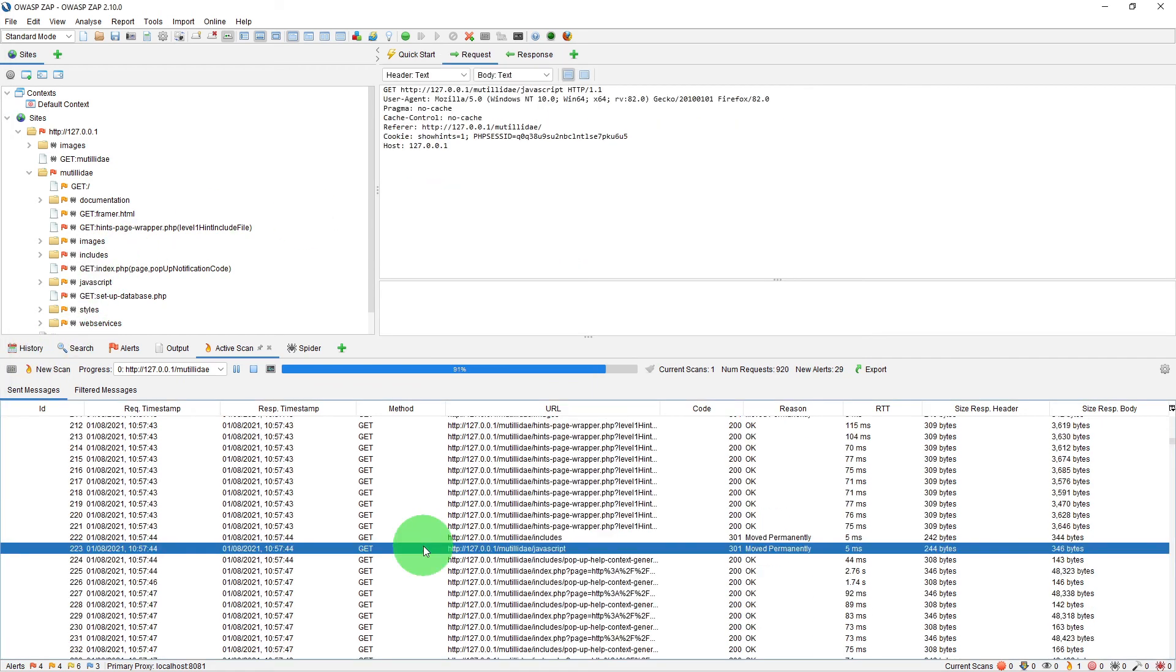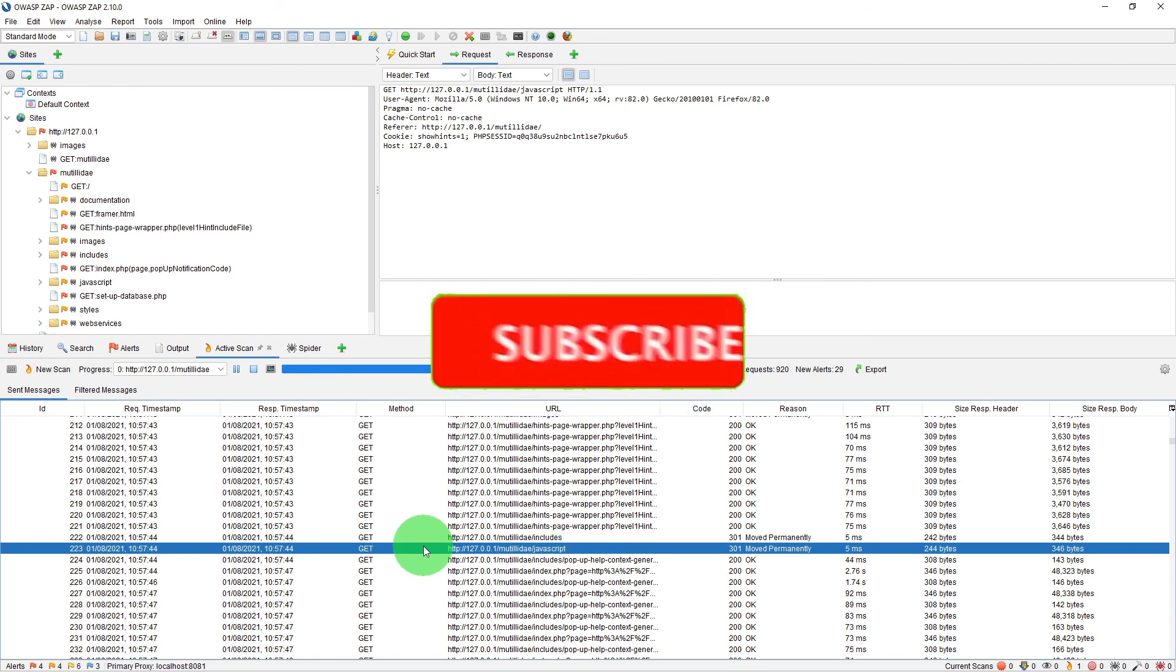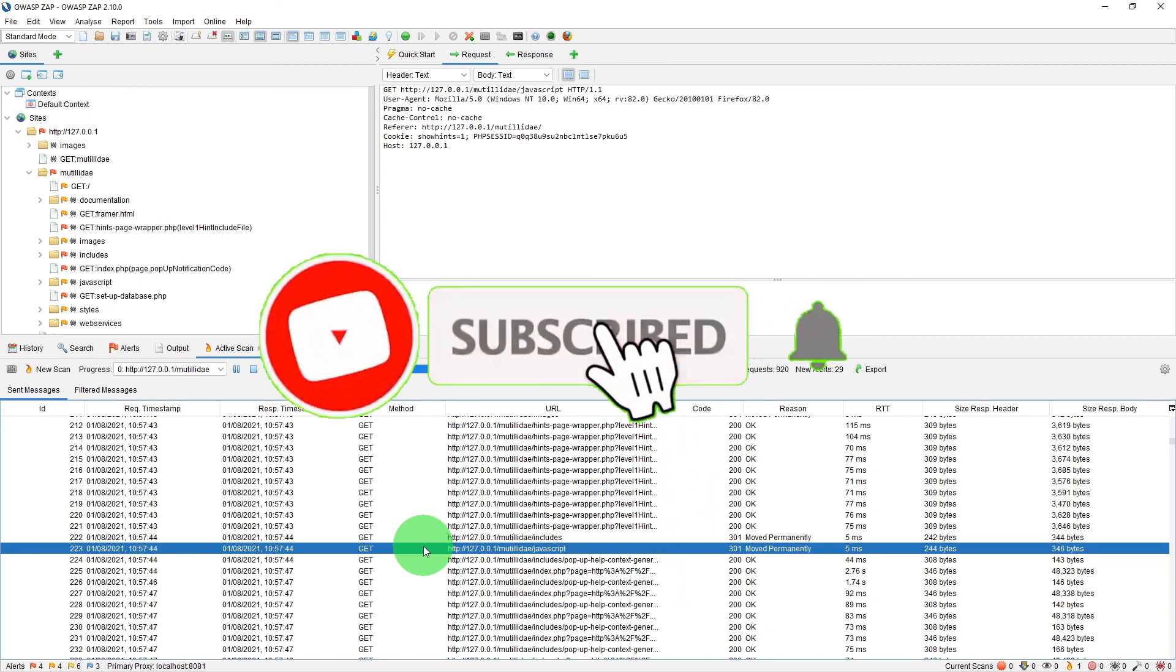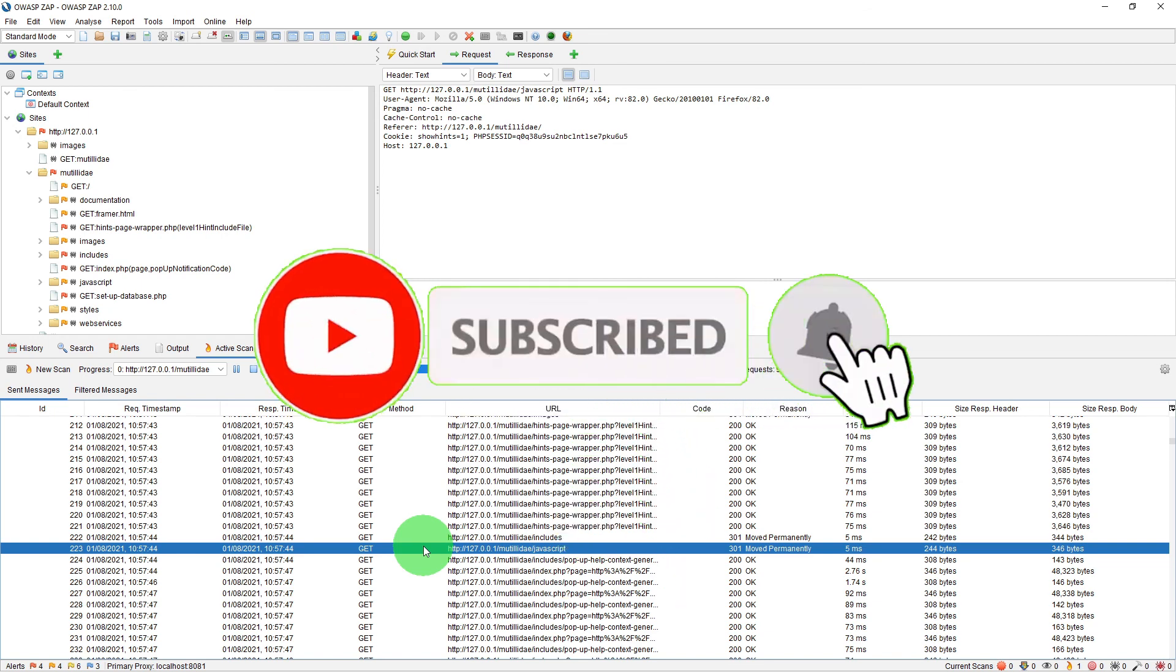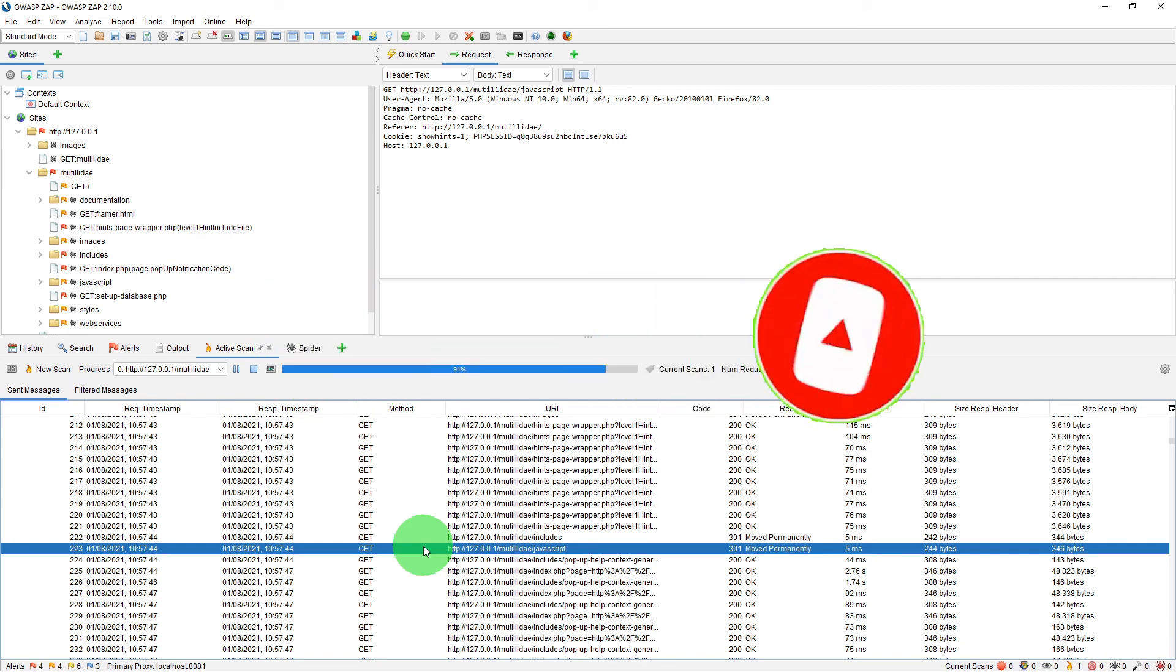So this was a quick video to show you how to scan an entire site for vulnerability assessment in ZAP. If you haven't done already, please subscribe, like, and share the video. That really encourages me to create more videos. Thank you.